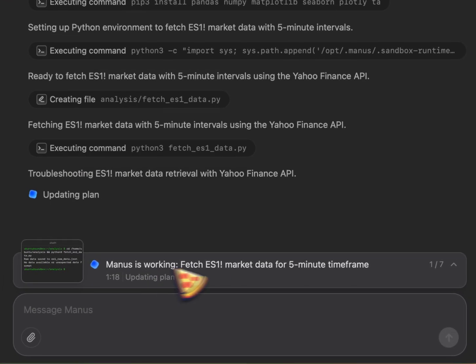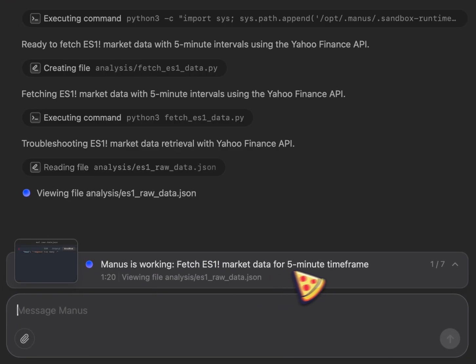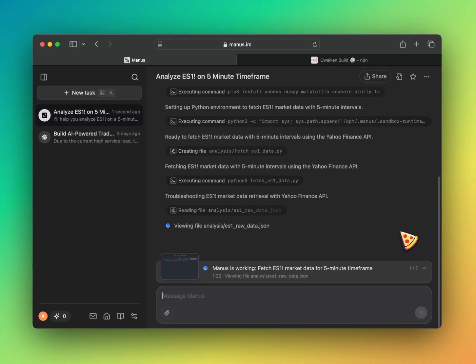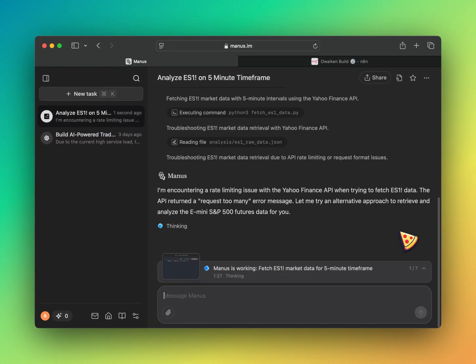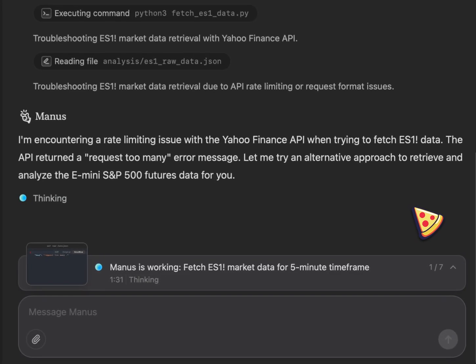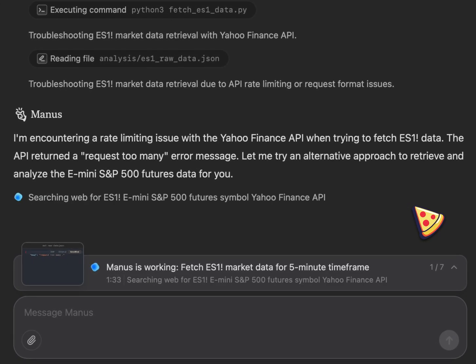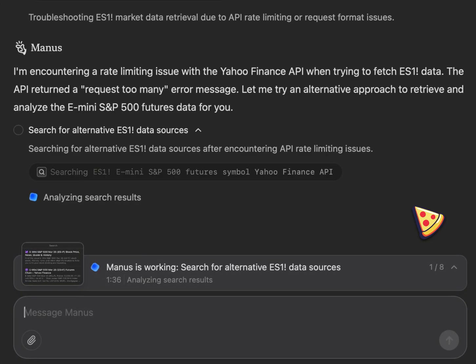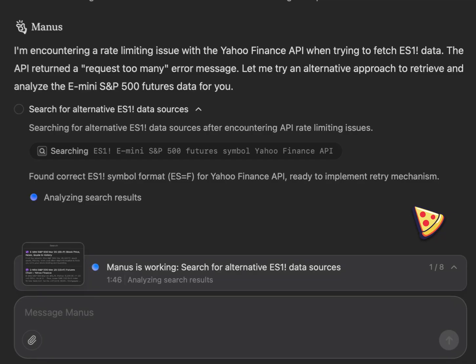So Manus is working. Fetch ES1 market data for 5 minute timeframe. Wow. I'm encountering a rate limiting issue with Yahoo Finance API when trying to fetch ES1 data. The API returned to request too many error message. Let me try an alternative approach to retrieve and analyze the E-mini S&P 500 futures data for you.